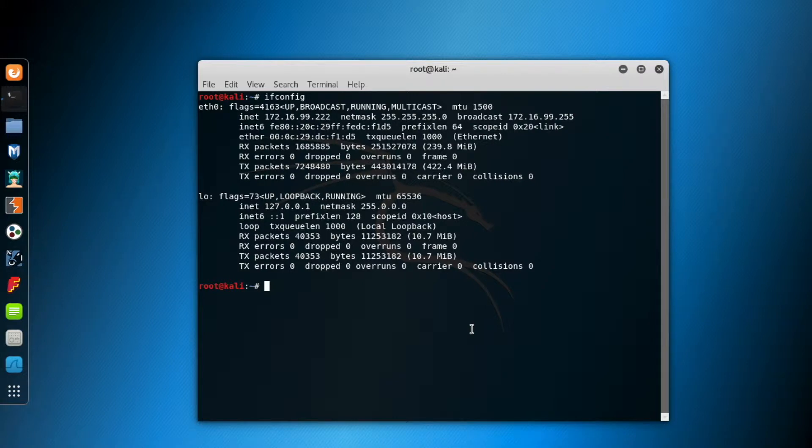I don't want to go further into network basics in this course. I'm going to add an IPv4 document to the course resources. You can look it up there.